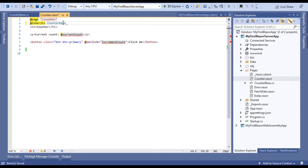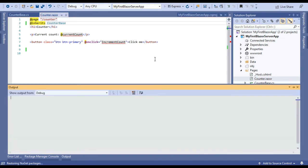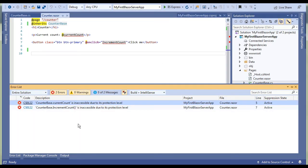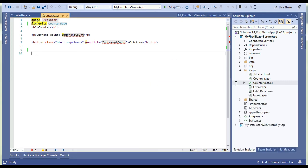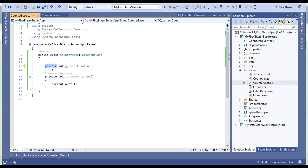Let's run this application and see in action whether it is working fine or not. Visual Studio is complaining about the error which is inaccessible due to its protection level. We have just created a CounterBase class but its members are private. To make it available to the Blazor component we should make it at least protected.